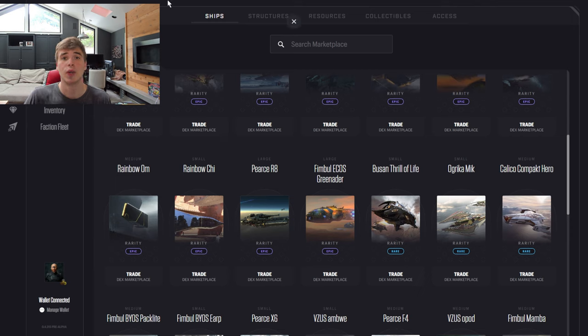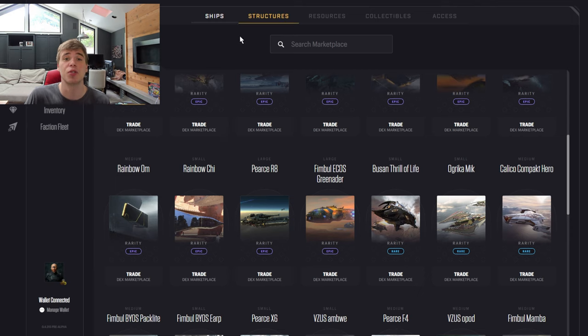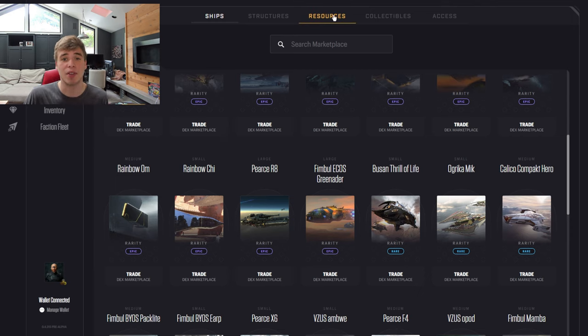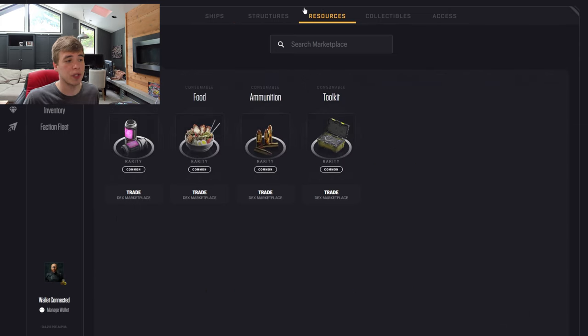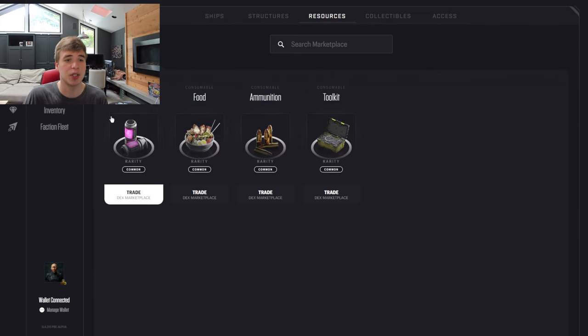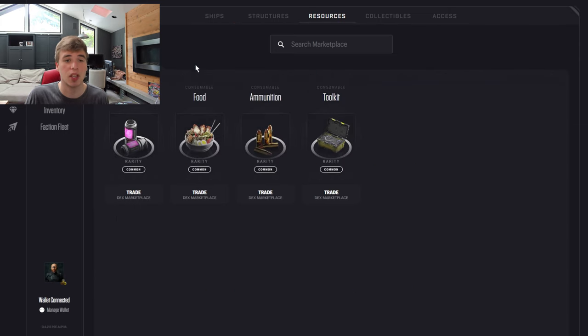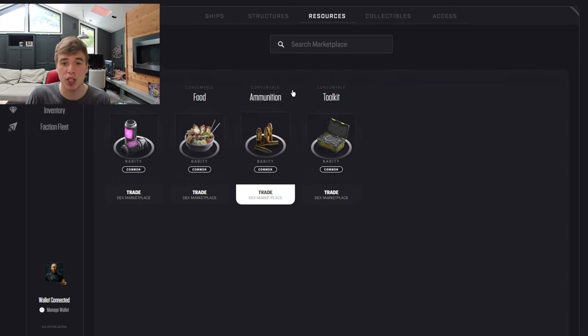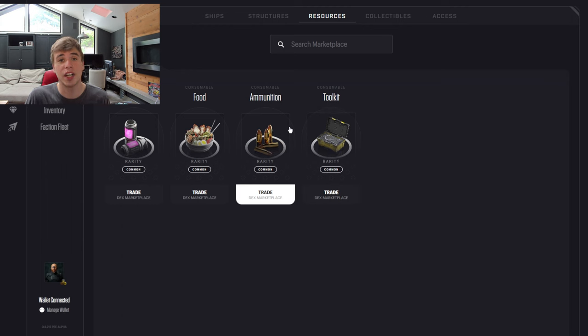But before that, we need to get the resources. Each ship requires resources to run, obviously. If you click on the resources section, you can see there's fuel, food, ammunition, and toolkits. So you're going to need all four. They're pretty cheap.